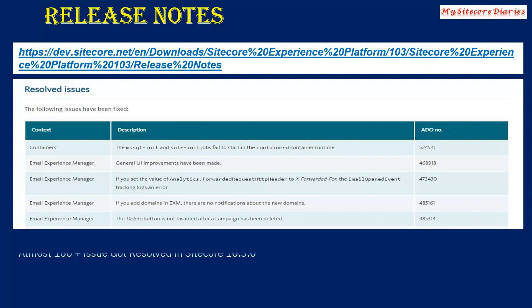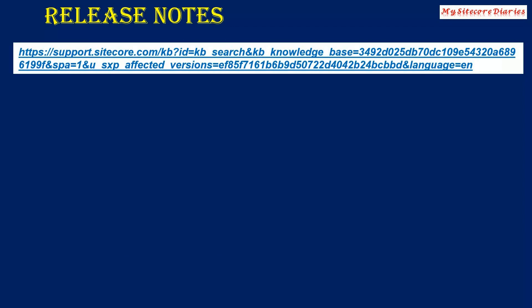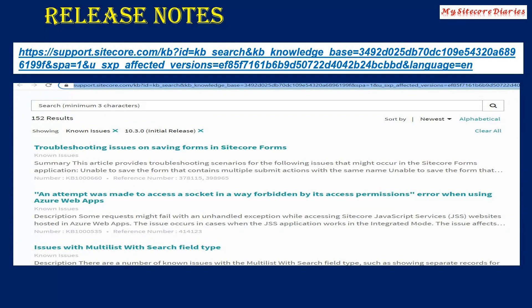There are some resolved issues — around 160+ issues were resolved in Sitecore 10.3.0. The full list is in the release notes if you want to check what has been resolved. There are also known issues listed for this version — there are around 152 known issues in Sitecore 10.3.0. The link will be provided in the description so you can check if any problem you face is a known issue.